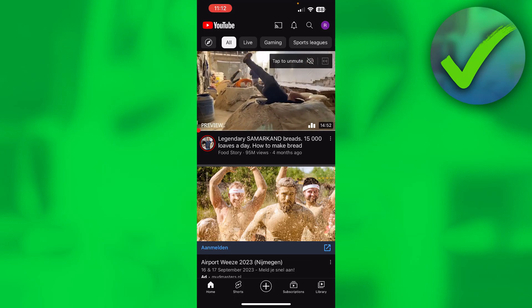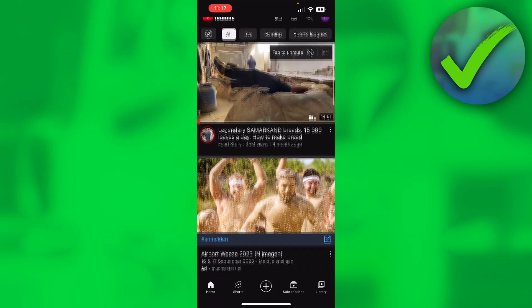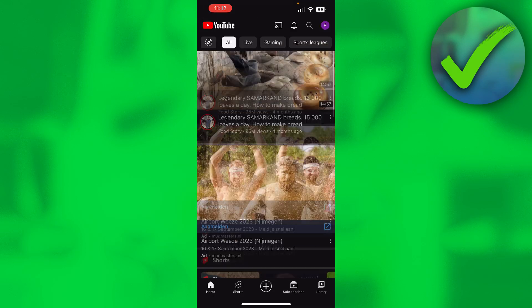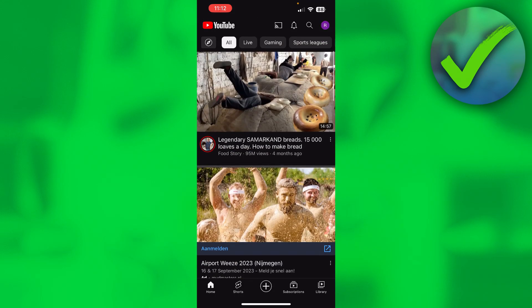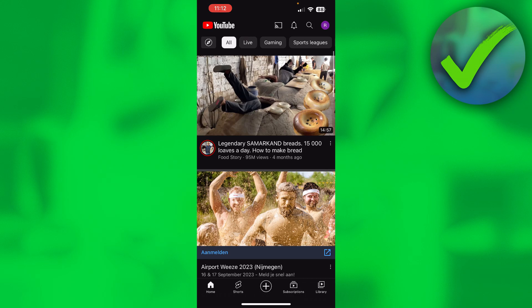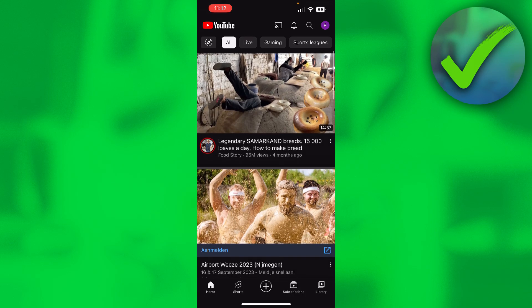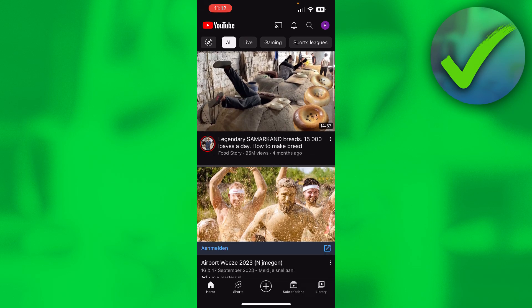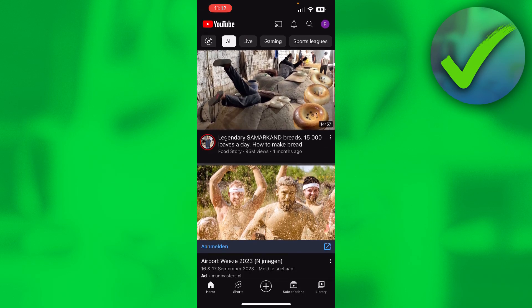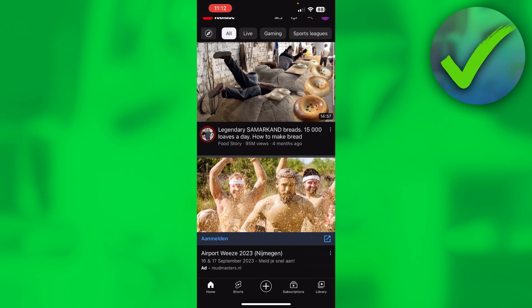How to disable YouTube Shorts on iPhone — that's what I'm going to show you in this quick and easy video. It's actually super easy to do, but it works kind of weird in my opinion.